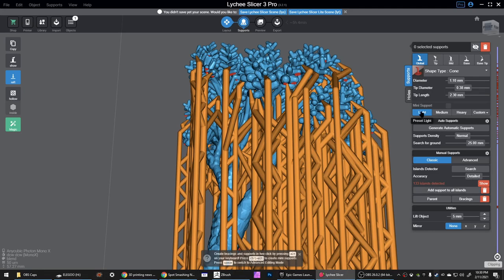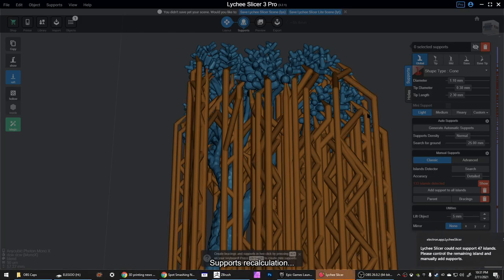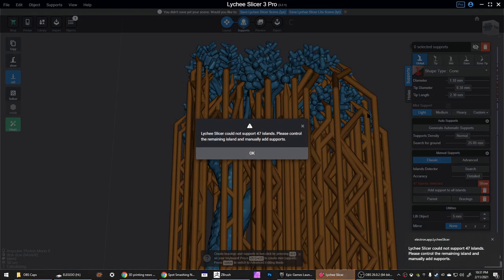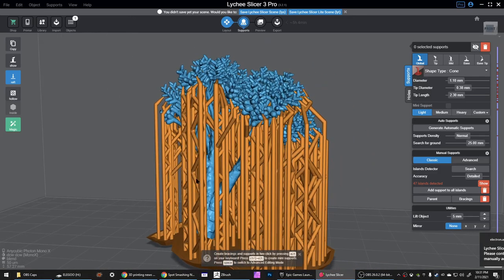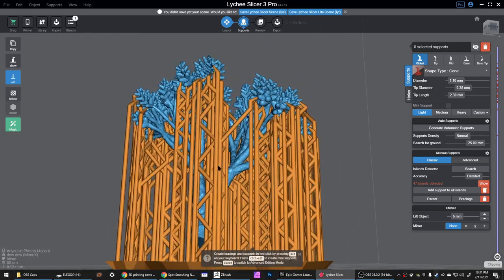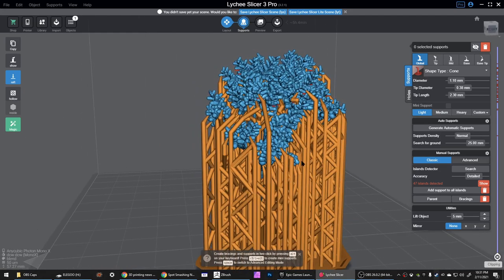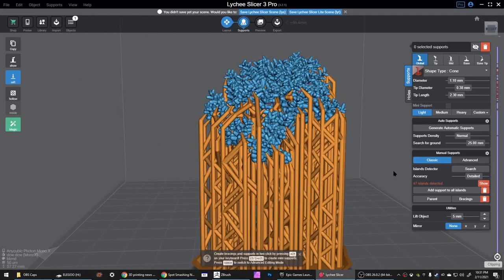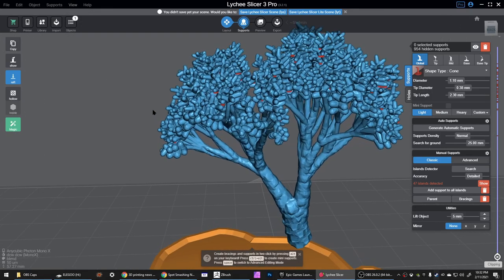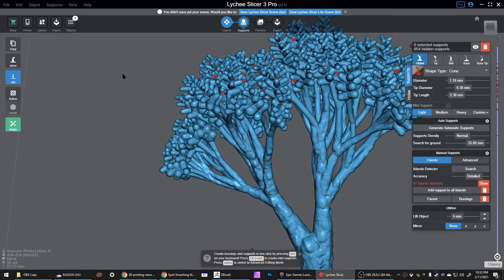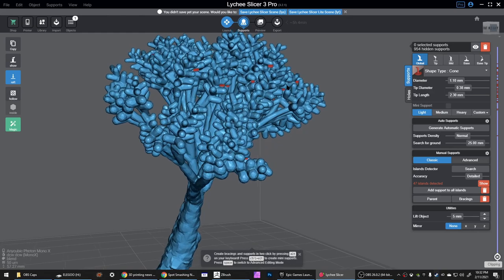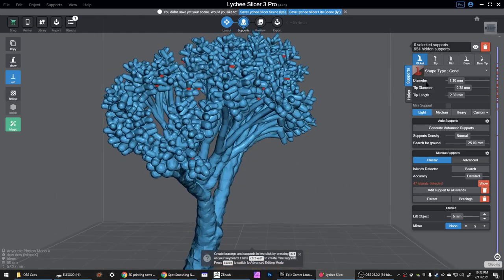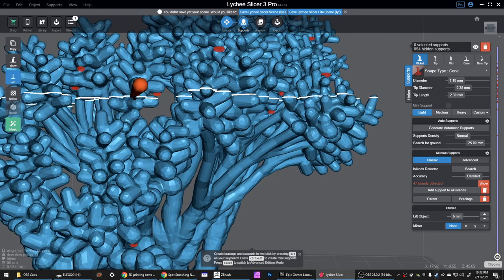It displays them all with these little red dots. The first thing I want to do is add support to all islands. Make sure my light is selected, click that. Now I got all but 47 of them, and those ones we're going to go in and place by hand. It sounds like a lot but it really goes pretty quick. I go up here to support visibility, hide all supports, and that'll let us get a better look at these red problem areas.